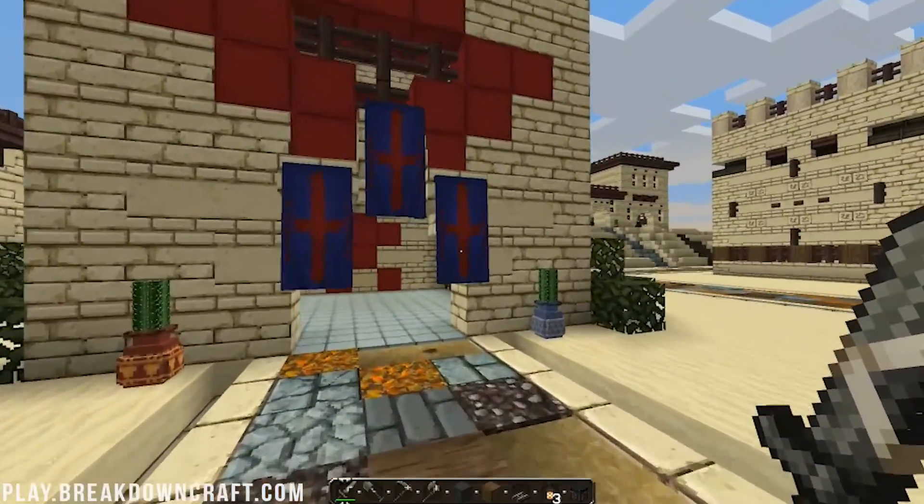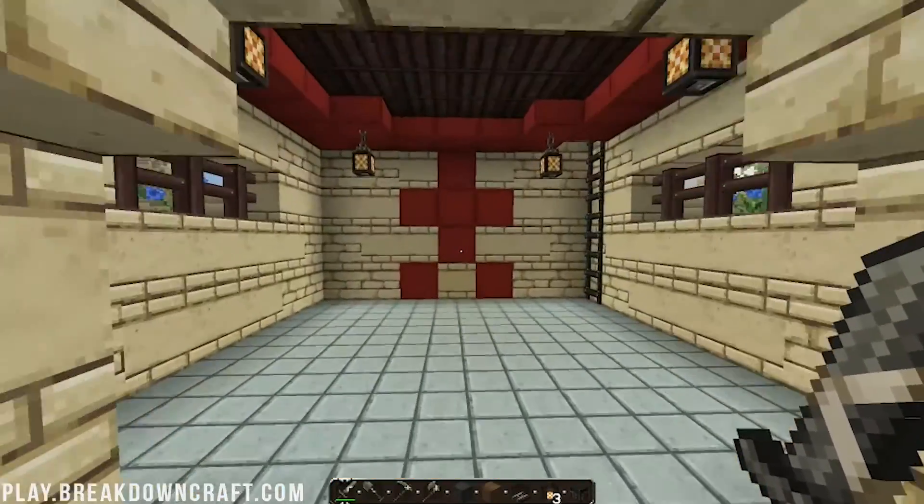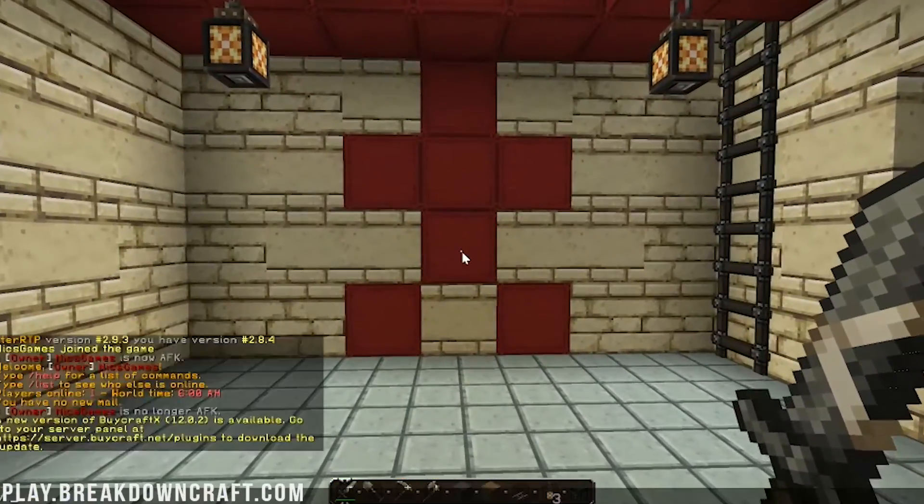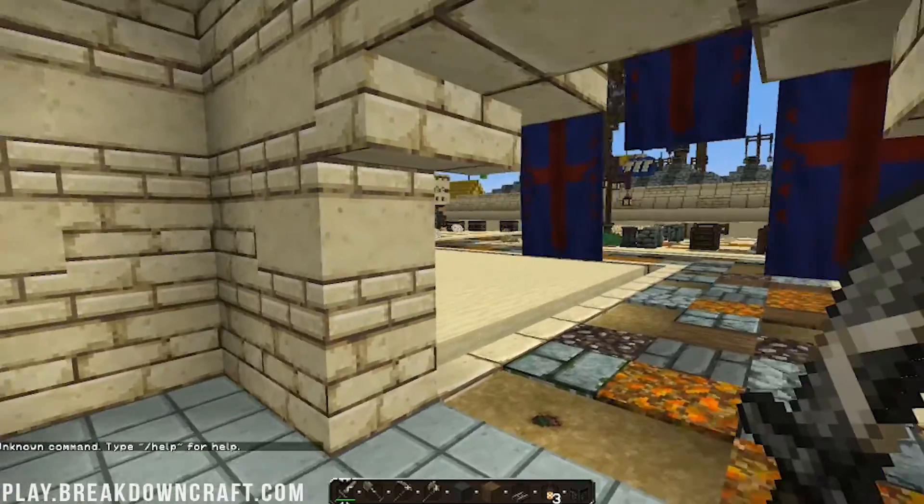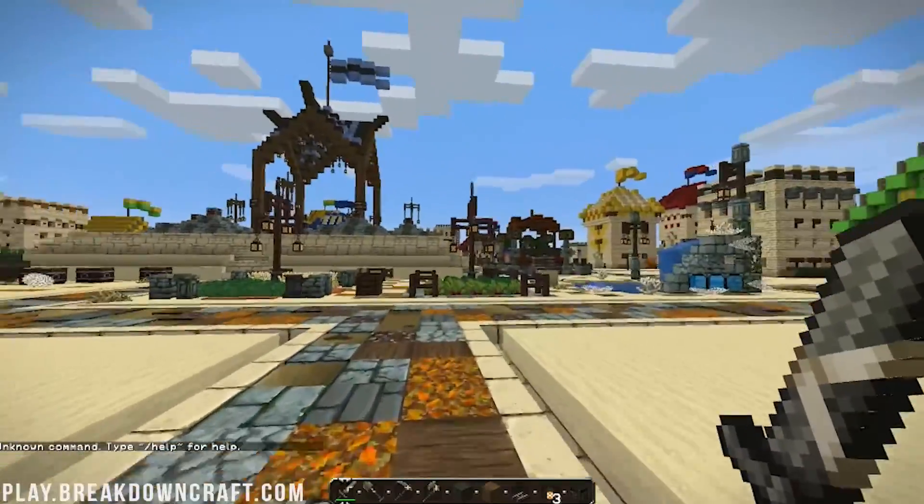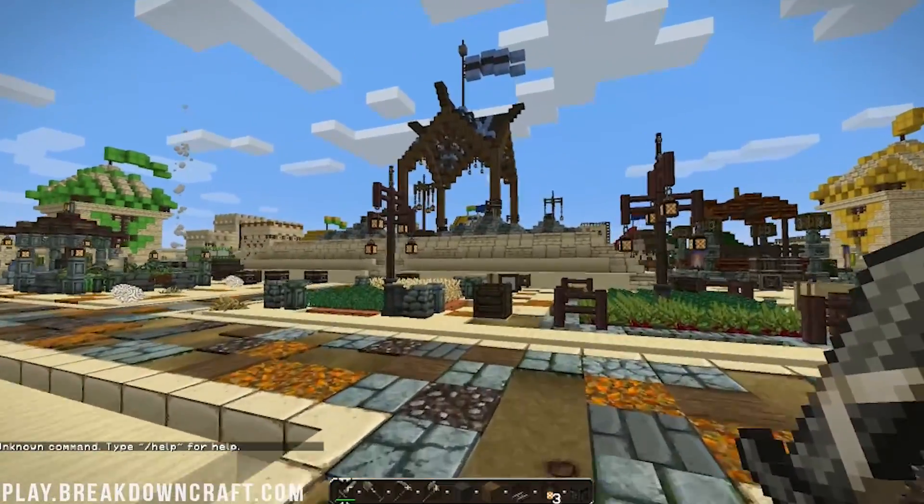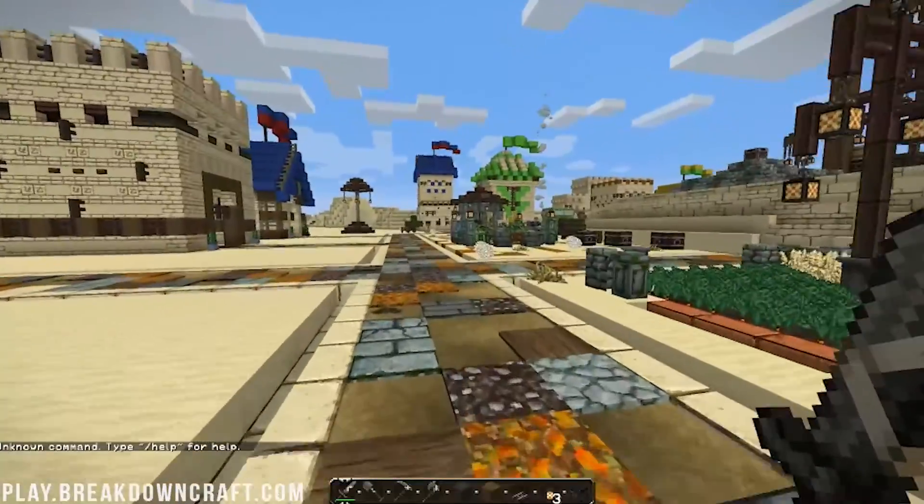Speaking of our medieval feel, you can come play with us on our medieval survival server on play.breakdowncraft.com and have an incredible time.